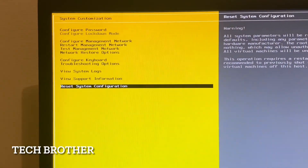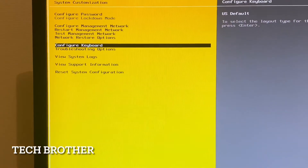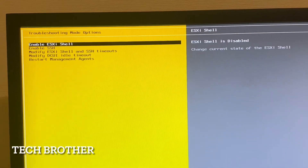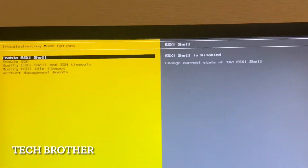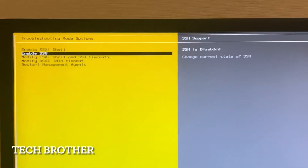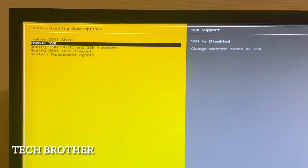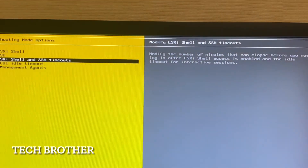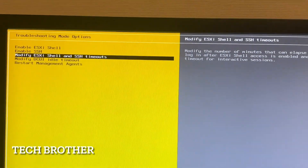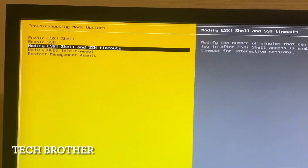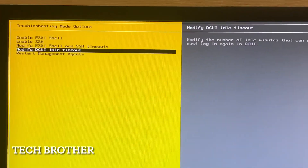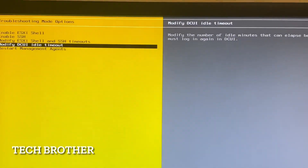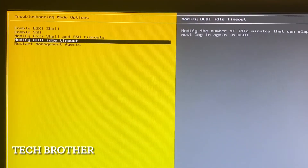Reset system configuration will reset all parameters we have configured. Under troubleshooting options, we can enable the ESXi shell and SSH — both are disabled by default. SSH must be enabled to access the host via SSH. We can also set timeouts: if the session is idle for a certain time it will automatically log out.